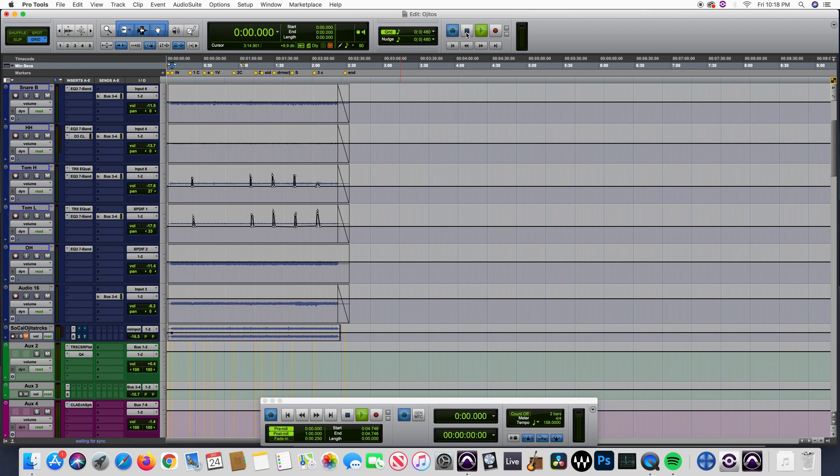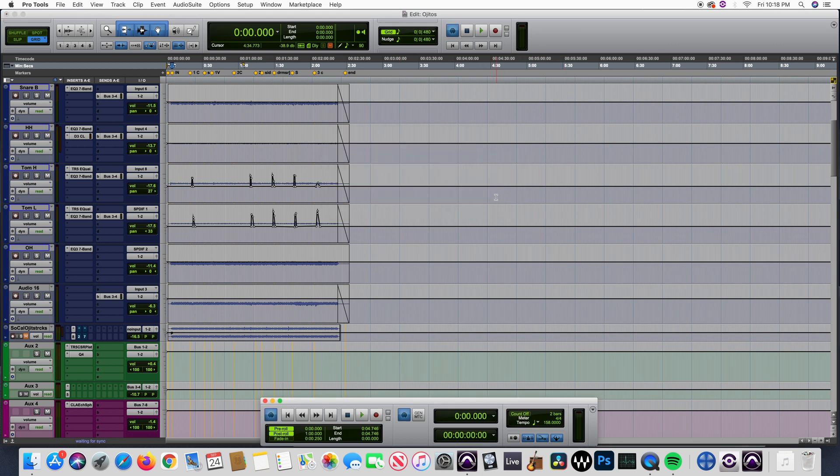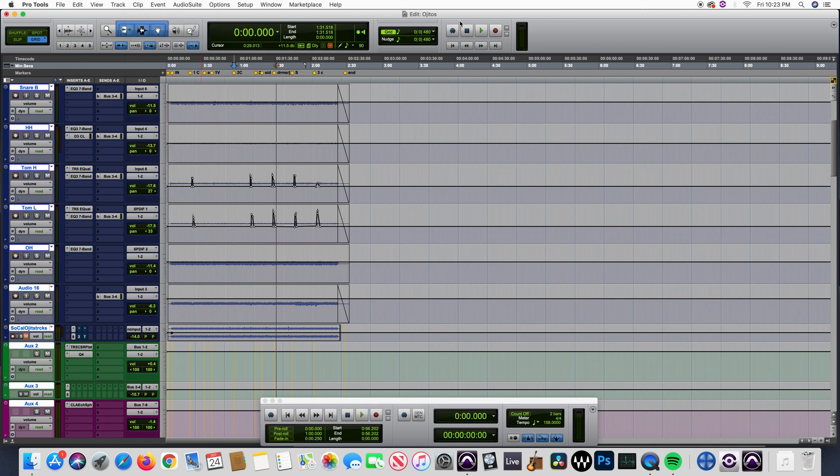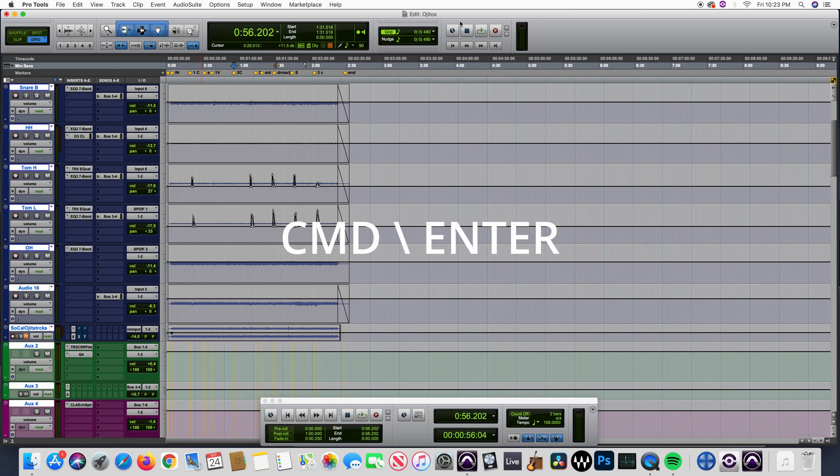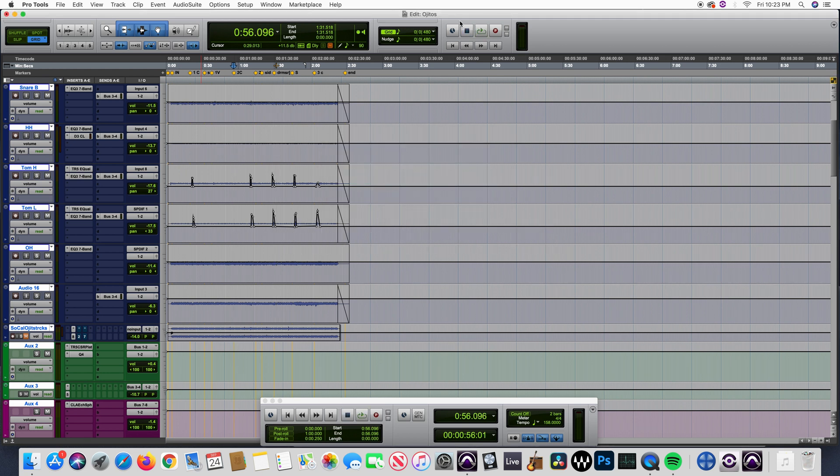It wasn't until I found this video from this gentleman called Douglas Clay Music Production. I put a link in the description so you can watch the video. What he found out is if we hit Command + Backslash + Enter, you will be able to play back again in Pro Tools, and that was the solution for my problem.